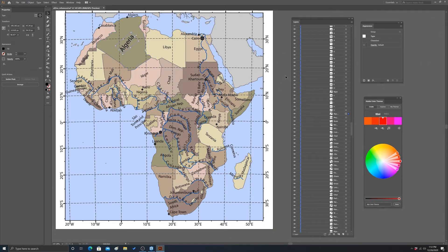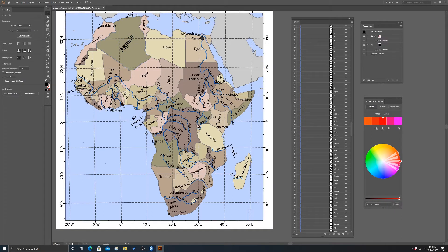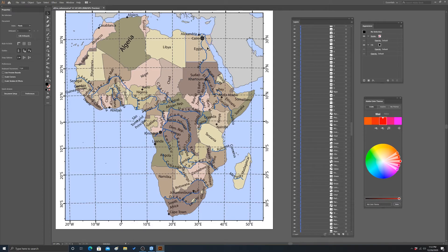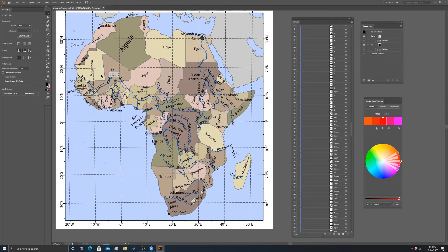All right. So, again, it's pretty simple manipulations. Let's look at a point symbol. So some of these we might decide we don't want to label. Others we just maybe want to move.